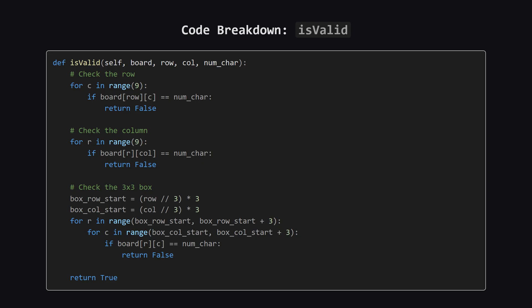Here's what that helper function looks like. First, a simple loop checks all cells in the current row. Then, another loop checks the current column.